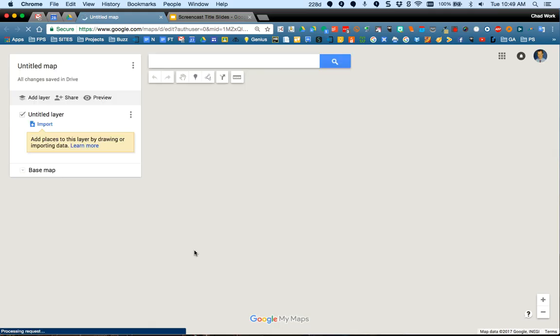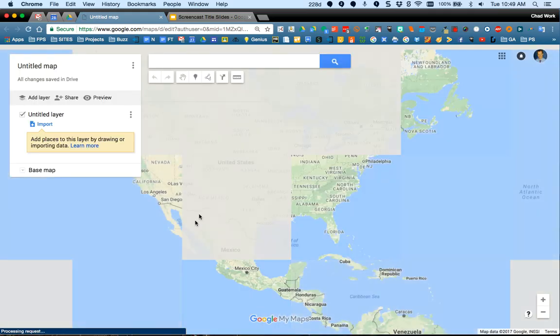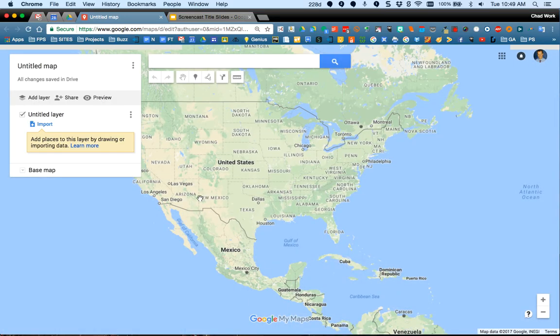What My Maps is is a customizable Google map. You can create your own map markers, you can draw on the map, you can do some really neat things. You may use this as a project for a class.